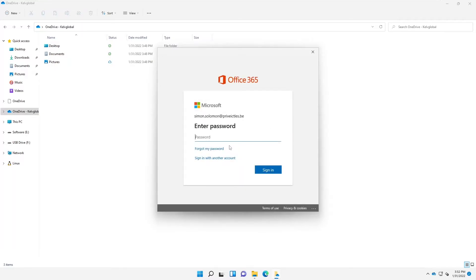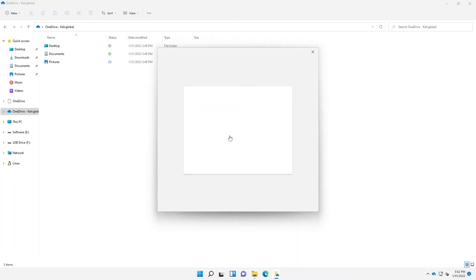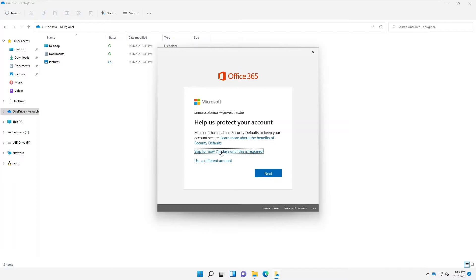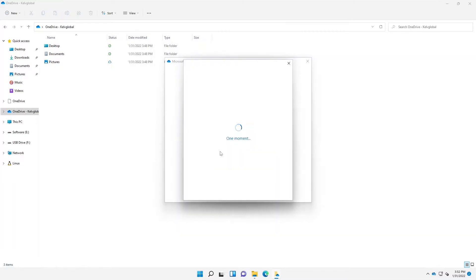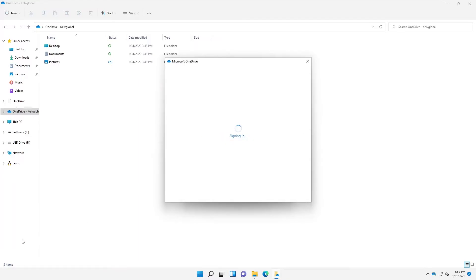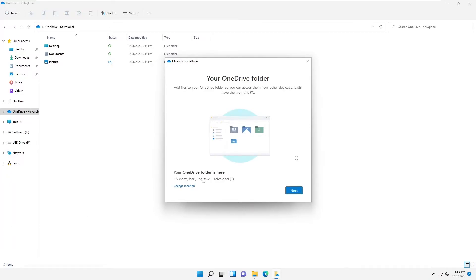It's automatically trying to add that account. Here we enter the password for Solomon — that's the right password. Let me skip that for 14 days. Here we go, you can see it's trying to actually add the OneDrive account. Let me click Next.